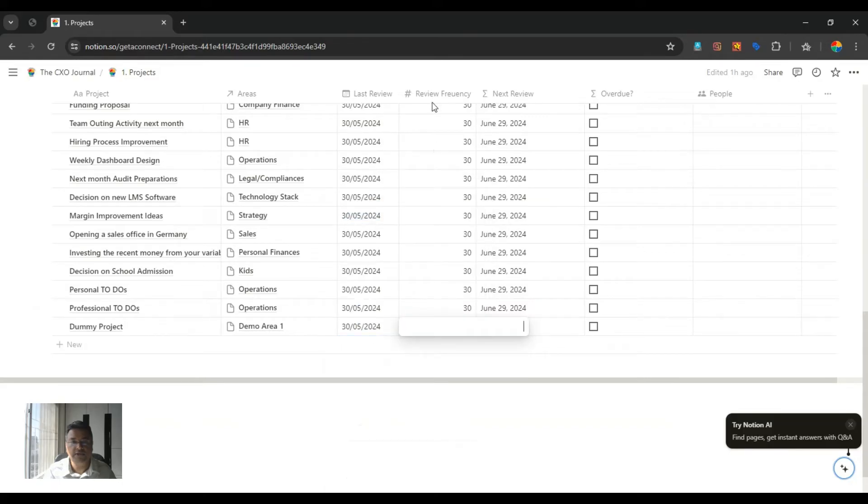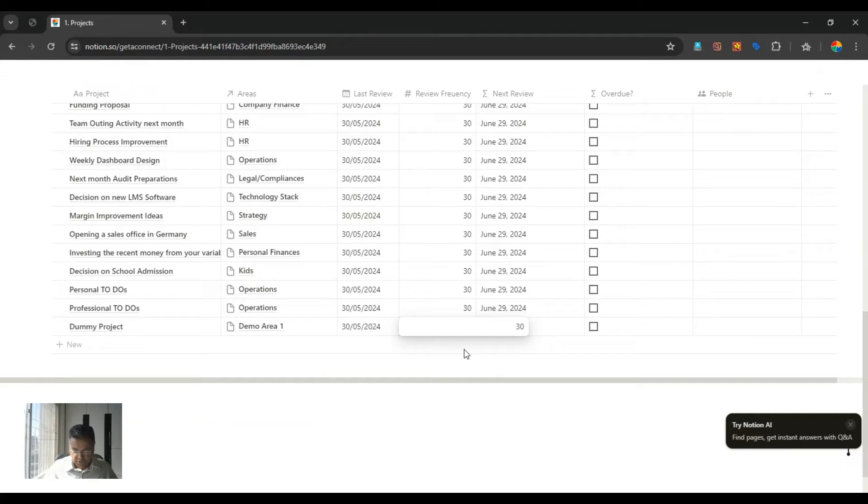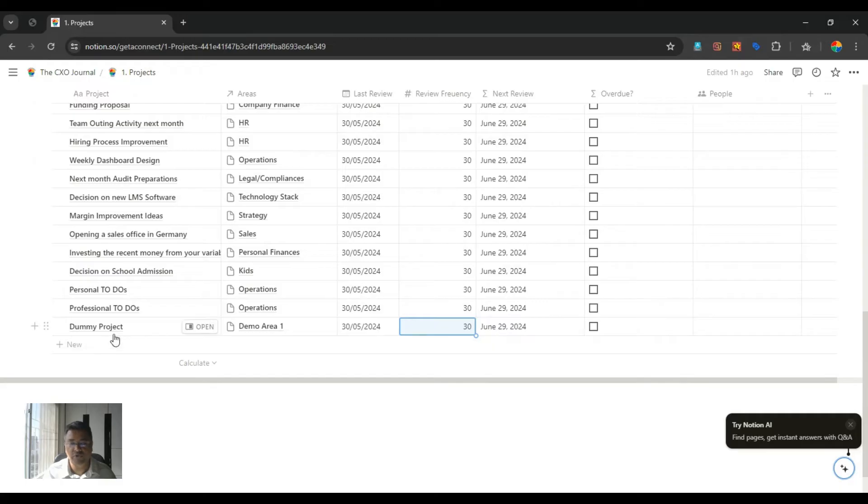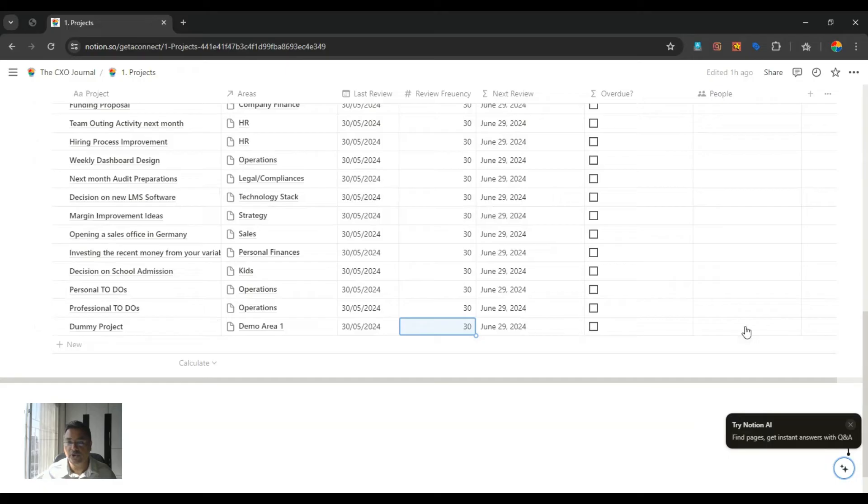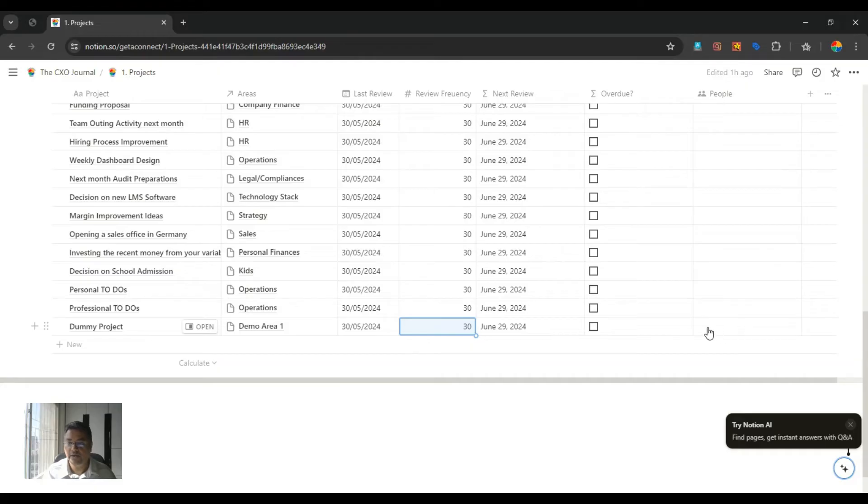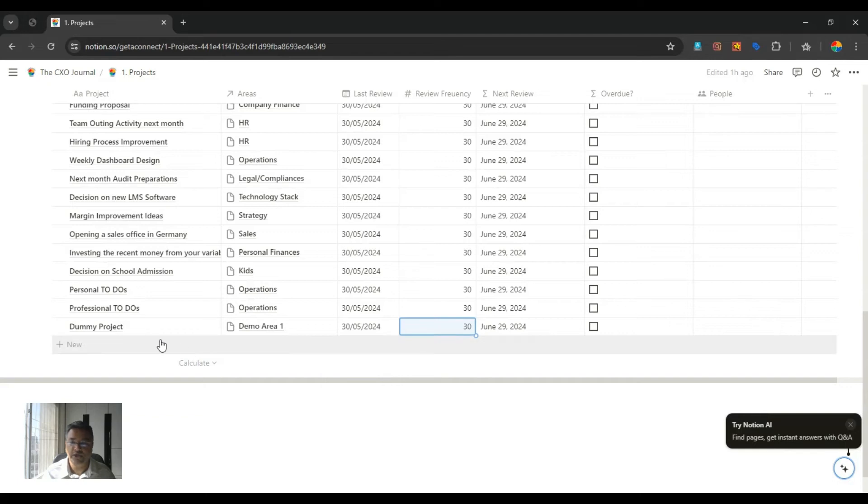It is asking what is the review frequency. I will say 30 days is my review frequency and automatically your next review date will come. If you are in the month of July and if you still have not reviewed this project, this overdue box will be ticked. You can also map this project to different people in your organization. For that, you need a professional Notion account which is not free and your people can actually see and manage the project inside Notion.